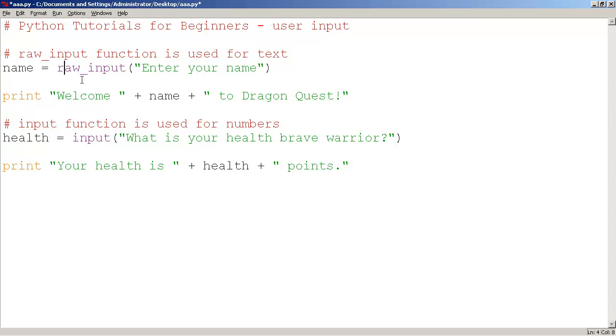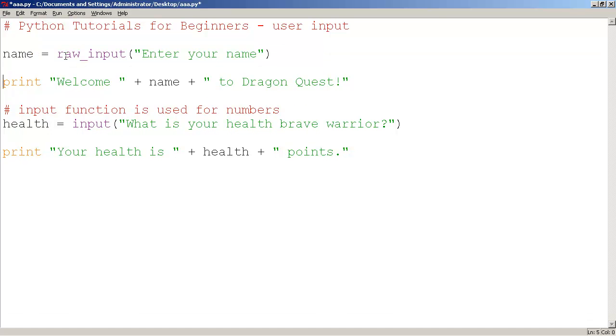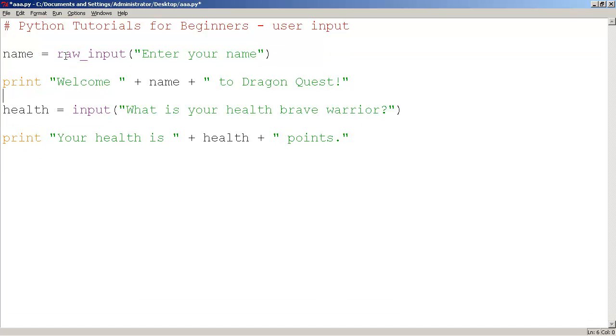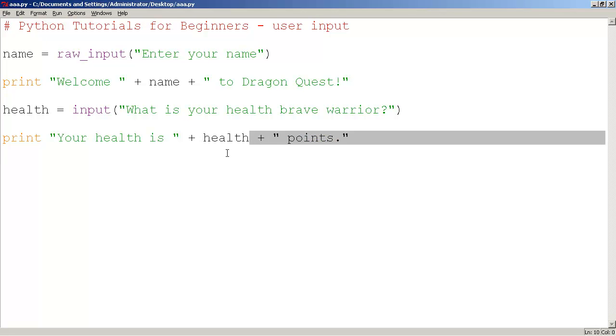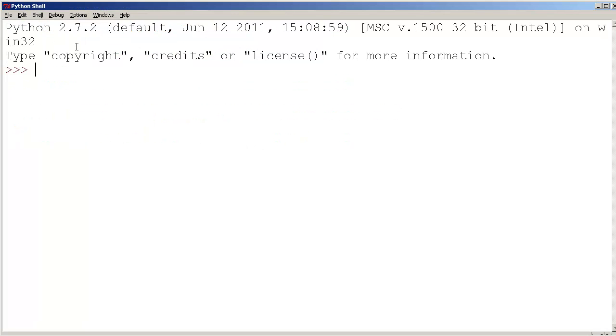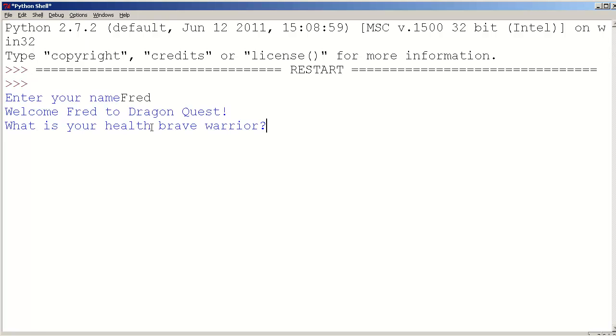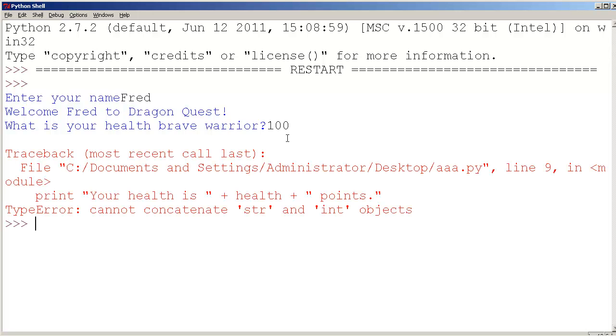All right, so here we have input, raw_input. Let me show you one more thing here. So let's actually save this and run it, see how we go. Now there is going to be one problem with this, and I want to show you the problem because a lot of people tend to have problems with this. So I want to show you the exact error message that pops up. It says here, enter your name. Great, this is interacting. I'll just type in Fred. Welcome Fred to Dragon Quest. So the idea of the computer waiting for you is exciting. It makes it feel like you're actually in a game. What is your health brave warrior? I'll just type in 100. Error.